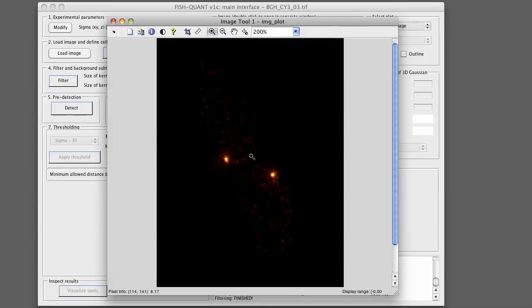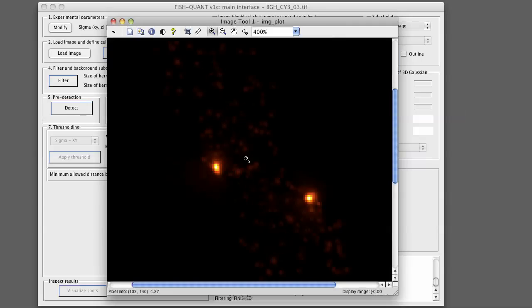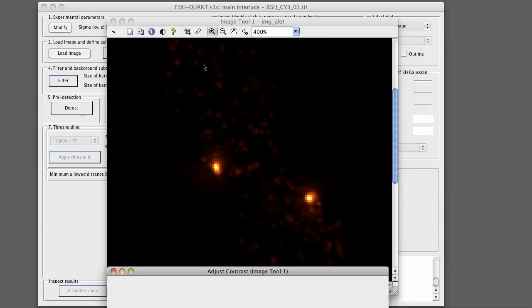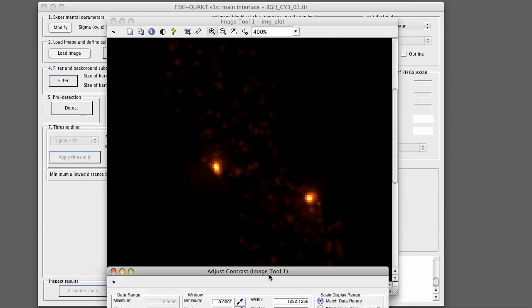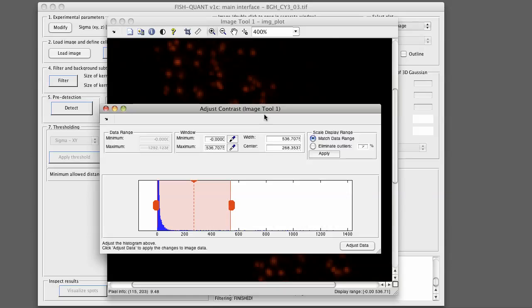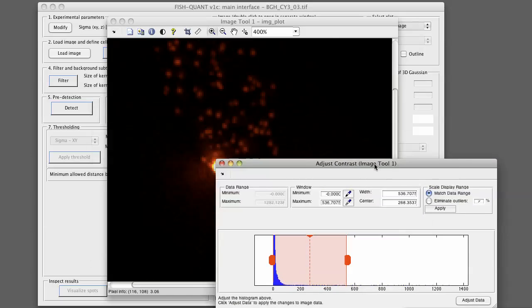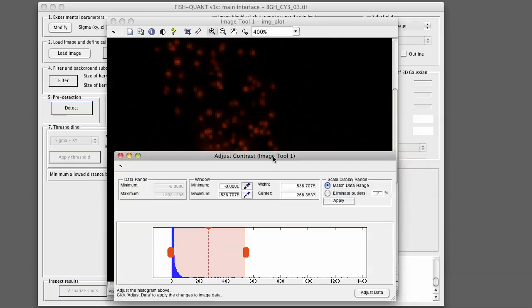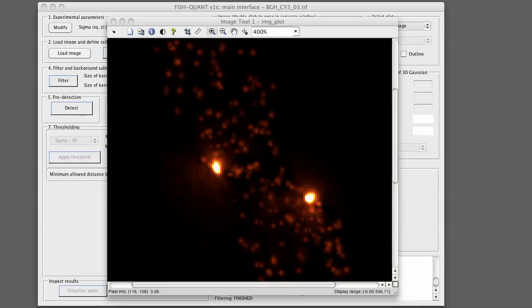You can zoom in and also change its contrast. We can do that in a way that we can really see nicely the individual molecules. If you move now with the cursor over the image, you see that down here you see an update of the position and also the intensity.